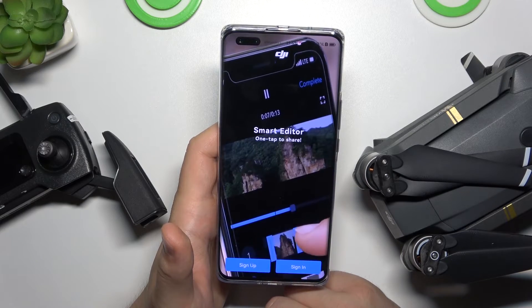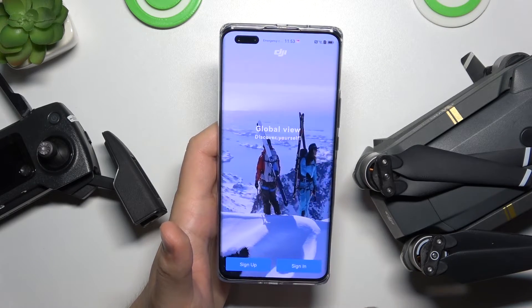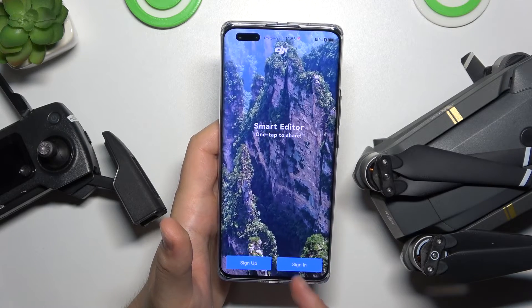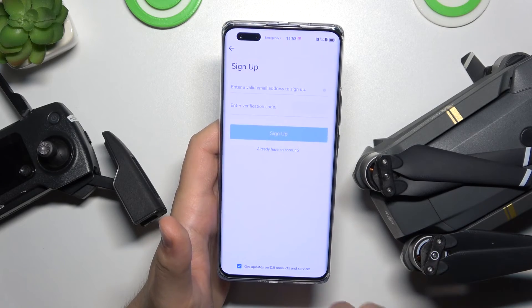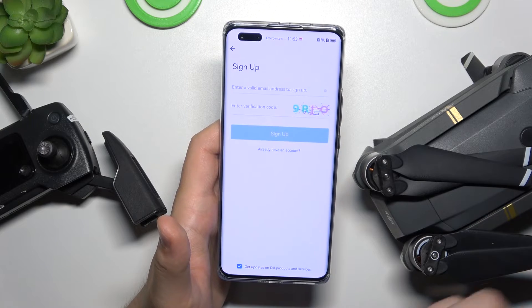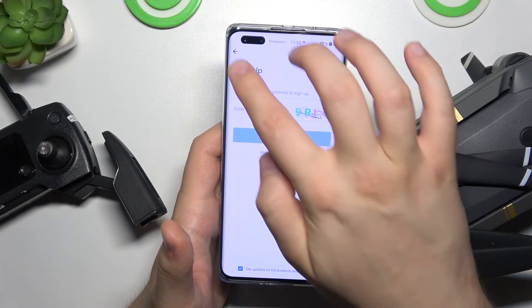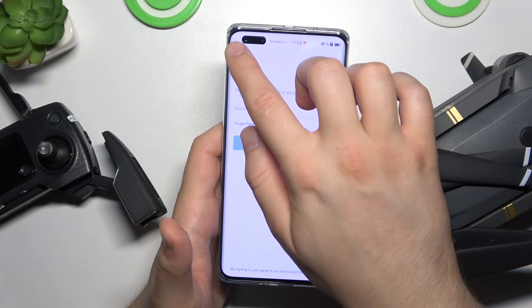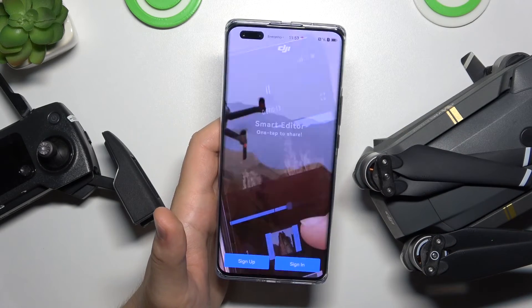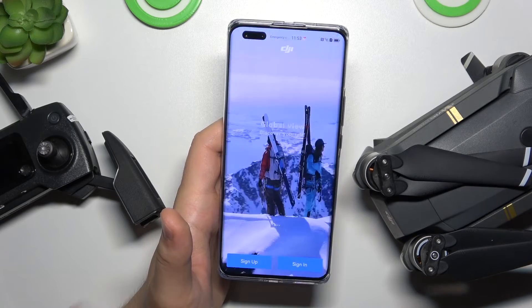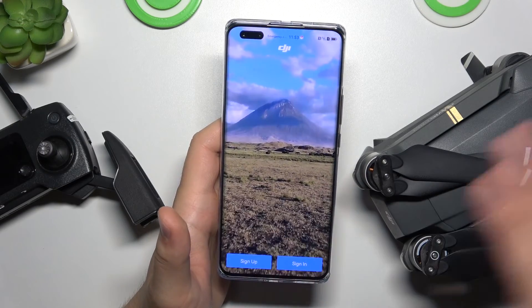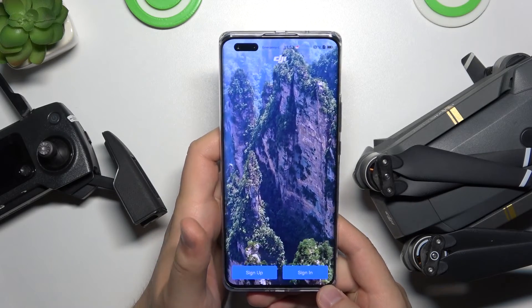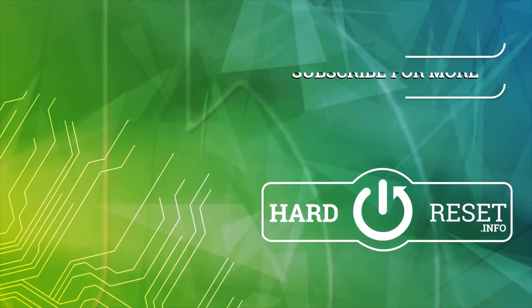Right now we are in the application. All we have to do is sign in with our account, or sign up if you don't have an account so we can create a new one. That's how it looks on the DJI Mavic Pro — that's the DJI Go 4 application for your Mavic Pro first generation. Hope you like it. Thank you.